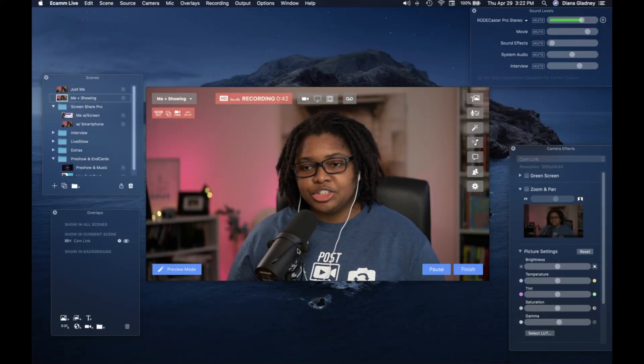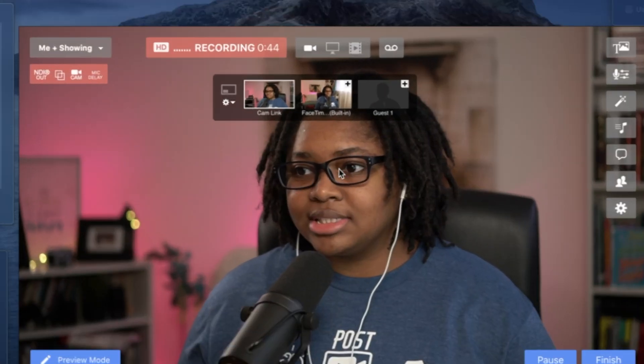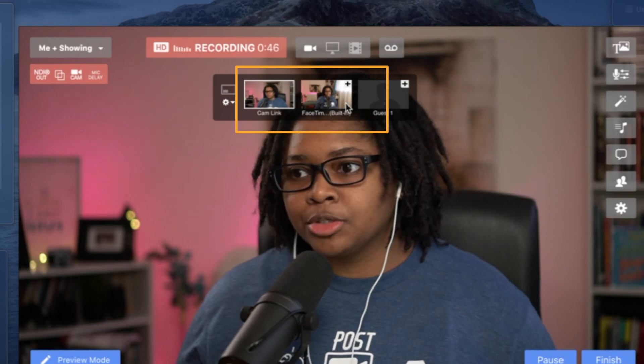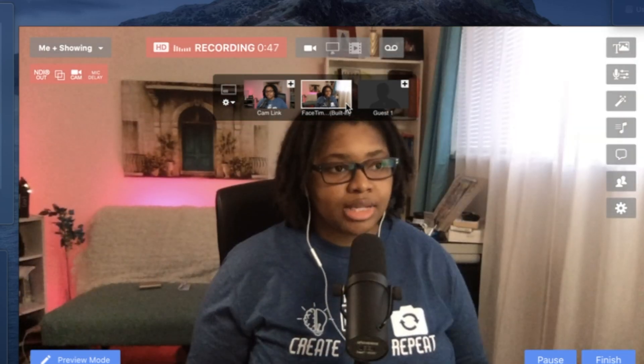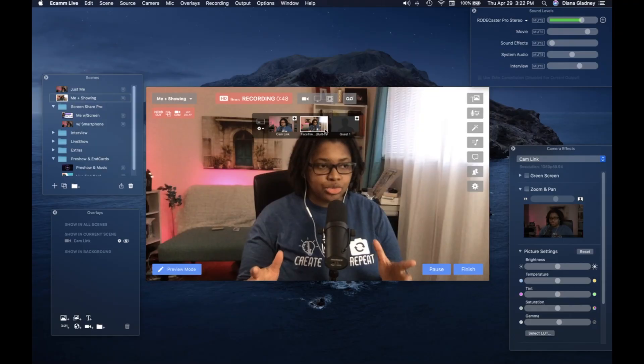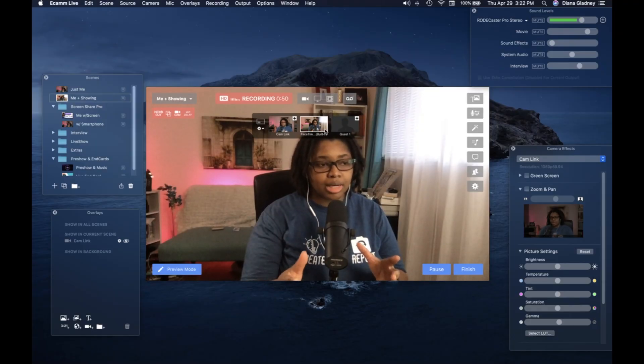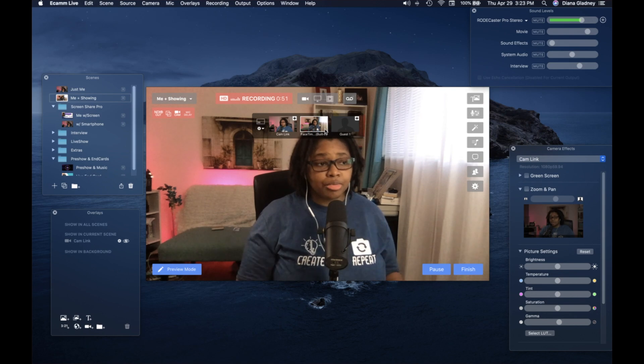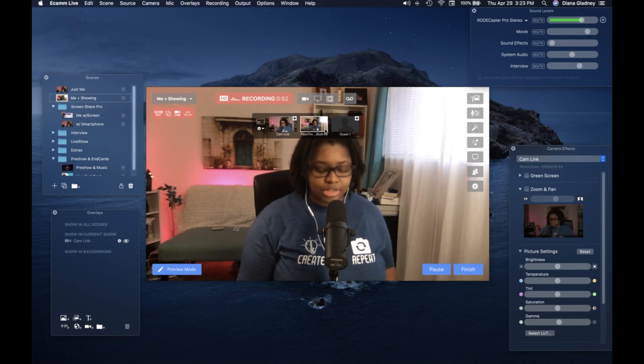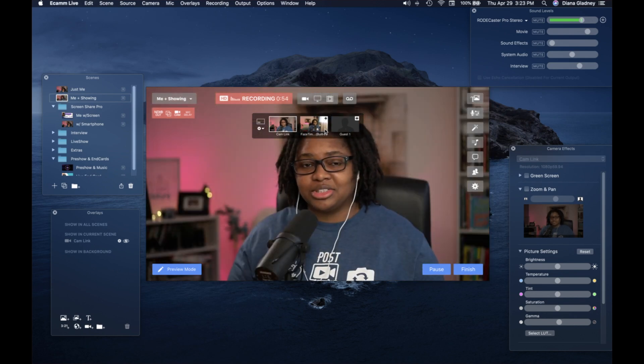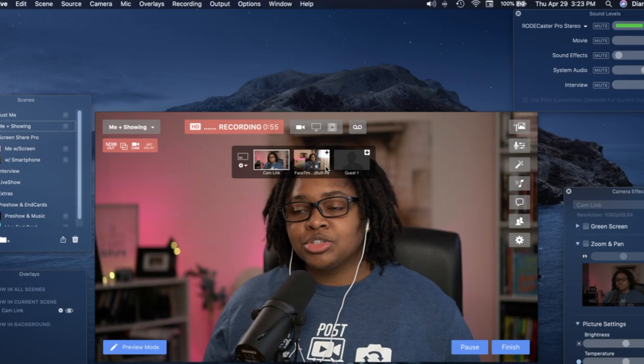So here we are behind the scenes using Ecamm Live. And as you can see, when you go up here to the camera switcher, I have the option to use my FaceTime camera that's here on my laptop. Only problem is that looks like trash and I don't want to use that at all.